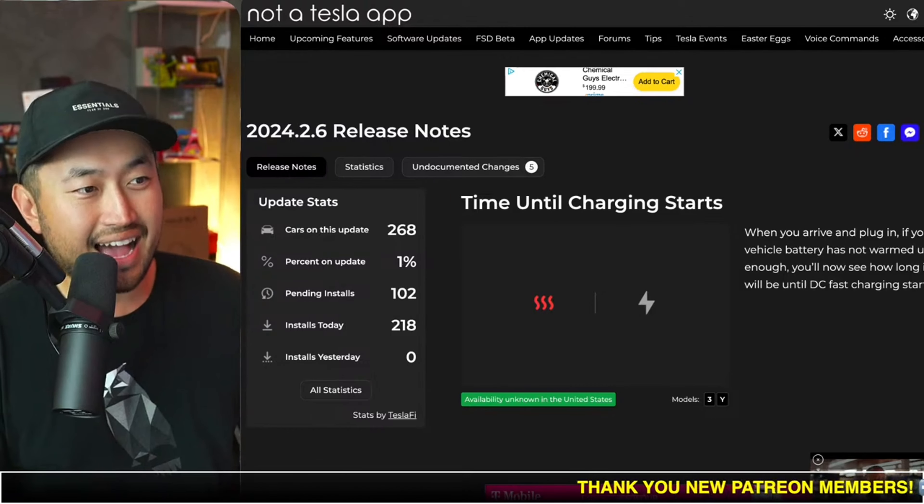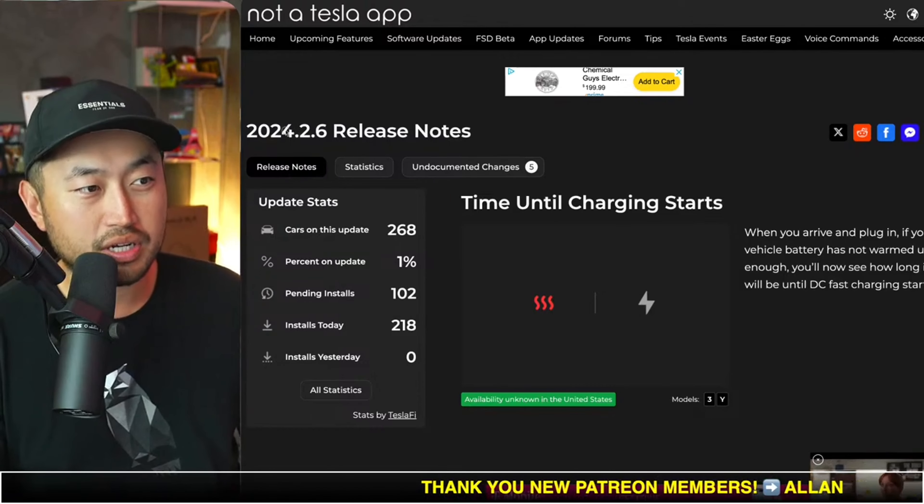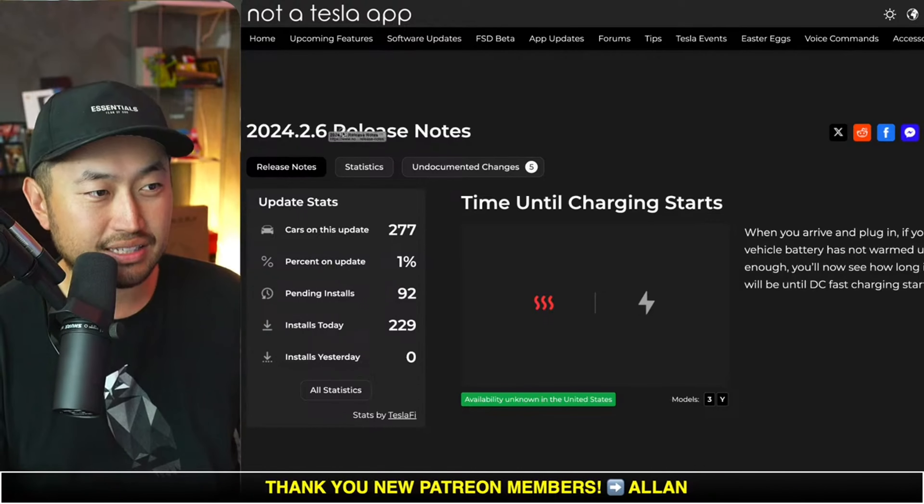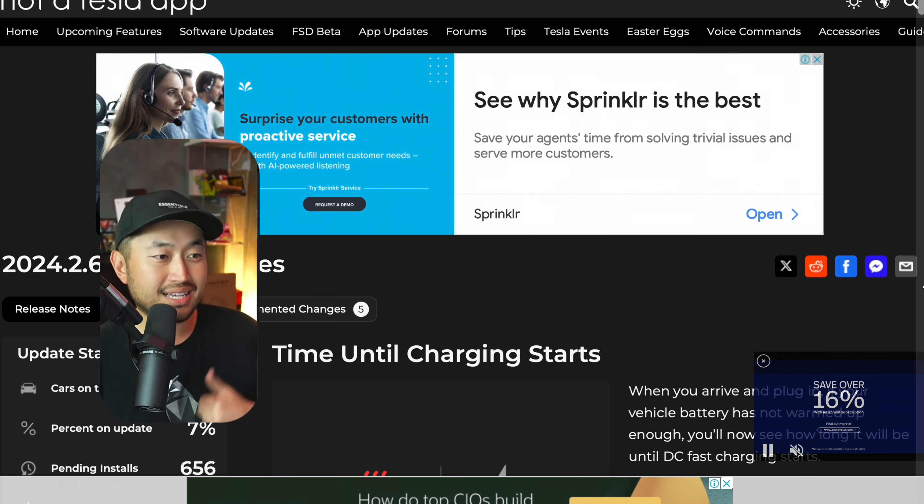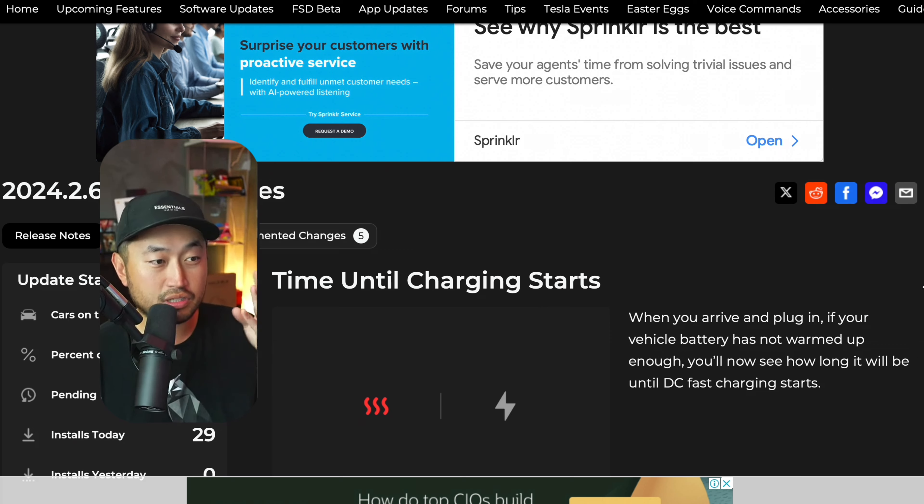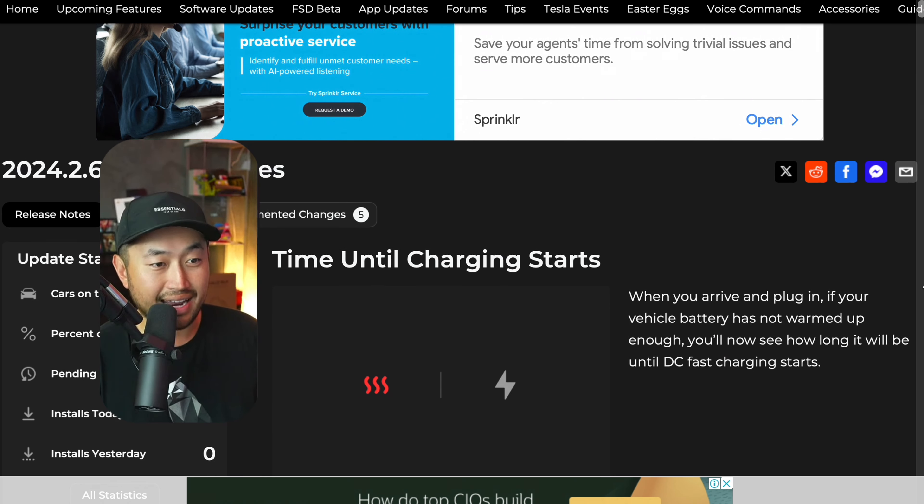Shout out to Not A Tesla app. They posted this 2024.2.6 release notes. This is similar to what was released not that long ago, but there were three to four more features that were added on top of that.